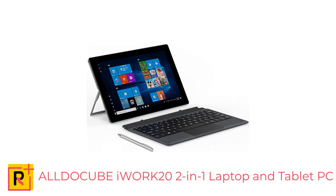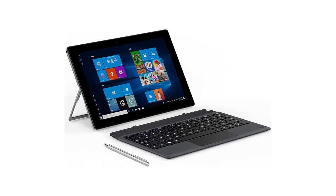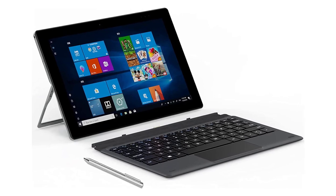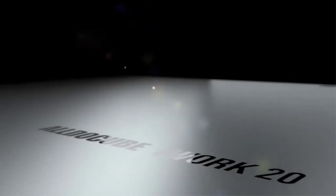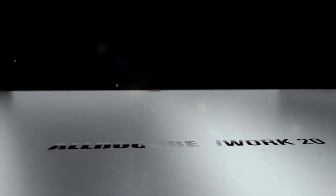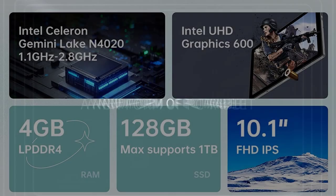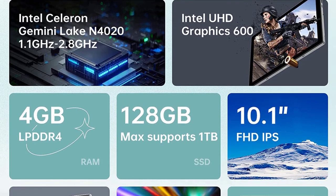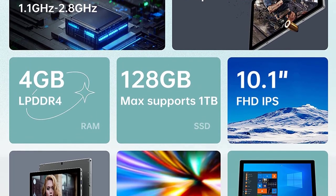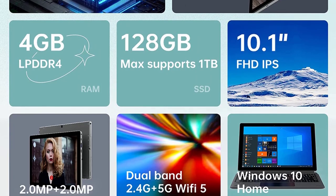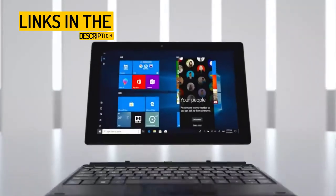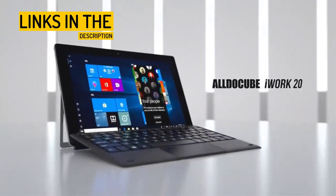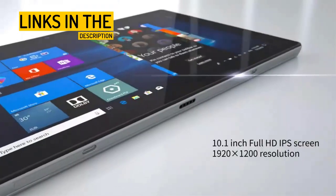Number 5. Alticube iWORK 20 2-in-1 Laptop and Tablet PC. The cost-effective solution for work and entertainment. The Alticube iWORK 20 is a versatile two-in-one device that combines the functionality of a laptop and a tablet. It is designed with a metal body and an adjustable angle bracket, which allows you to use it in different scenarios, whether you're at home, at work, or on the go. The device features a 10.1-inch display with a resolution of 1920x1200 pixels, providing a clear and crisp visual experience.